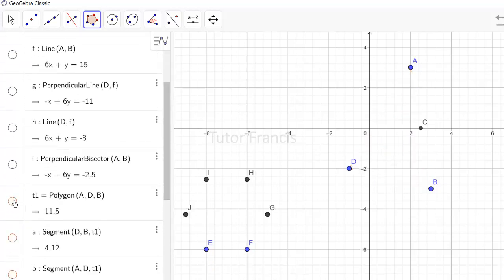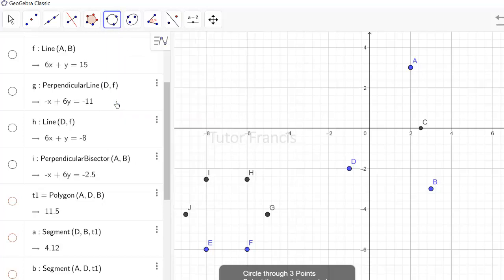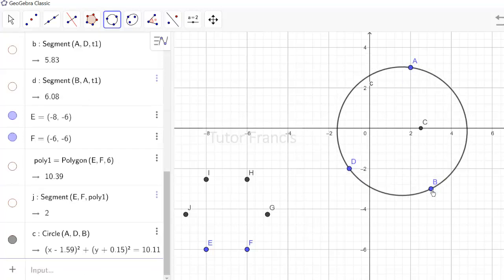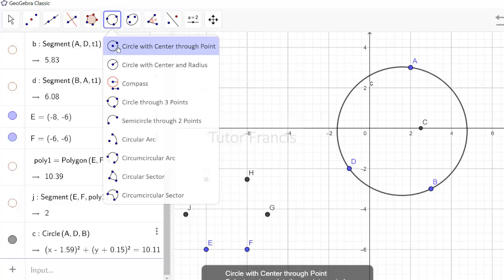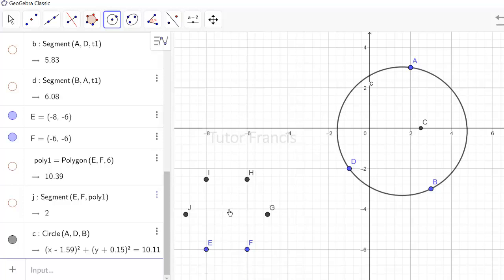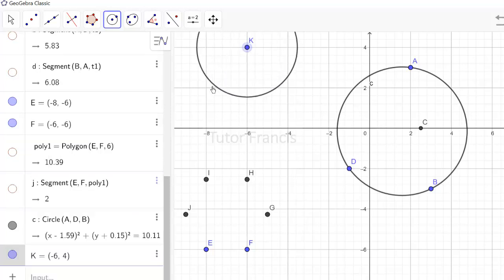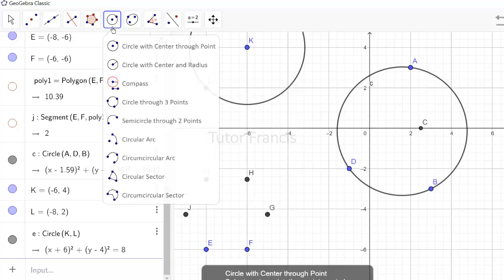You can draw a circle through three points by selecting them — for example, points E, D, and B. You can also draw a circle with a center point and then click a point for the circle to pass through. These are different ways to draw a circle in GeoGebra.